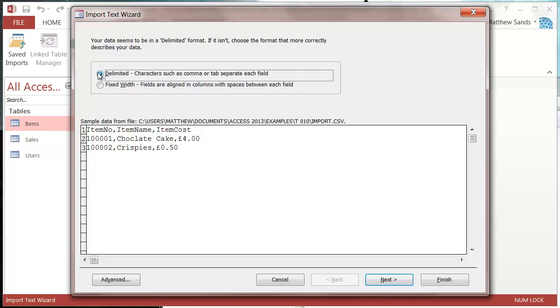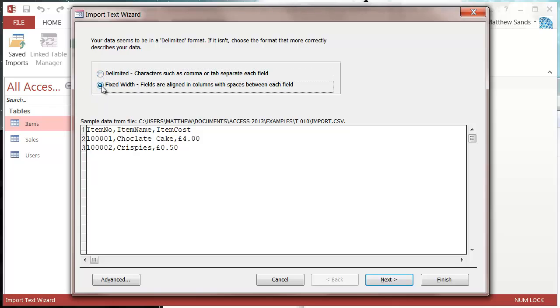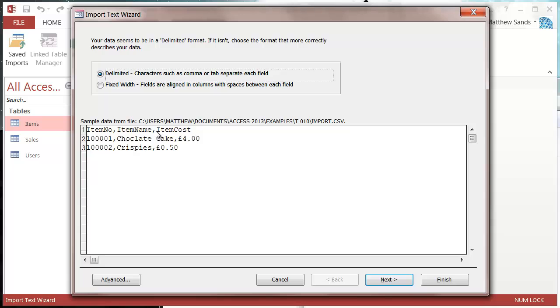It's going to ask you for delimited or fixed width. Mine isn't fixed width, mine's delimited by the comma. That's what's separating the fields. If you have it delimited by anything else, like semicolons, you're still going to choose delimited.